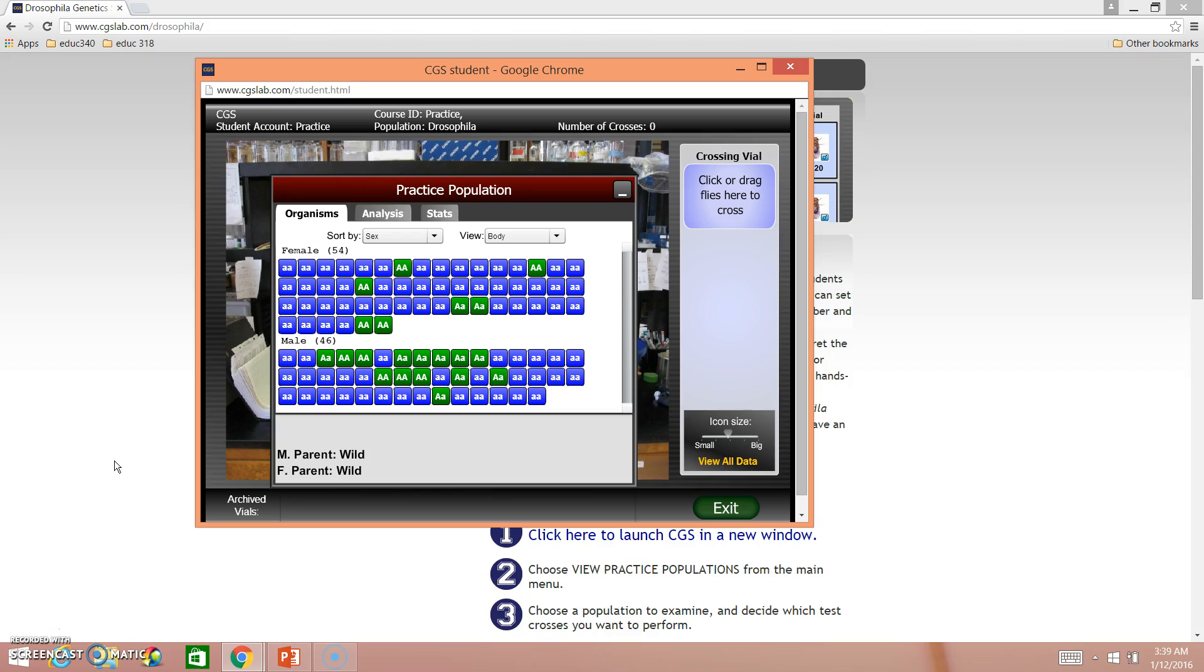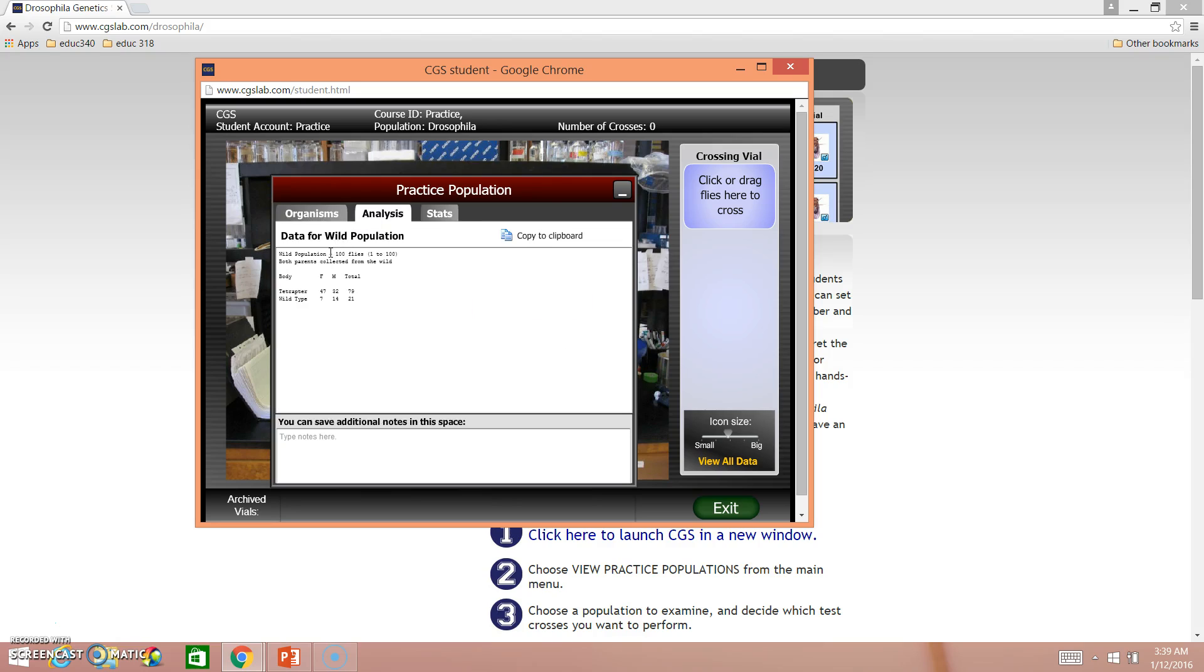So another really nice feature in this program is the analysis tab, which can save you from having to do a lot of counting. If you look, it gives you wild type population, a hundred flies, so that's what we started with.